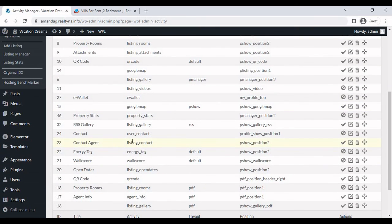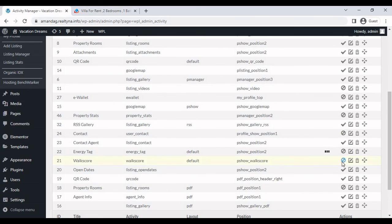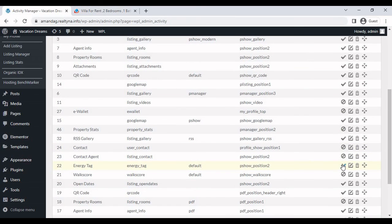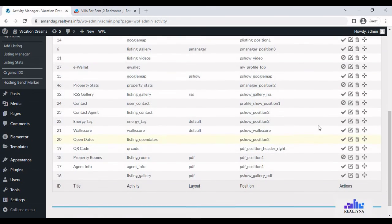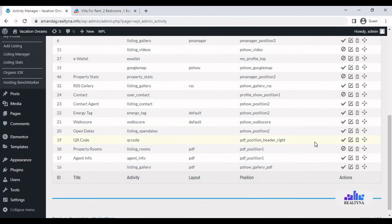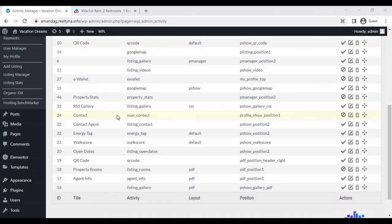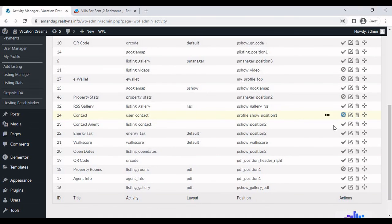The context agent that's on the property details page is ID23, Pshow Position 2. To implement the energy tag and lock score, just enable these. Like so. And in order to implement the contact form on an individual listings agent page, it's going to be UserContact ProfileShell Position 1. I'll have to enable this.